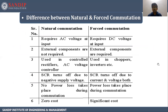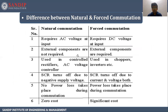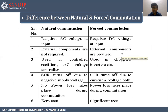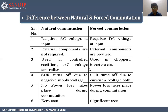Difference between natural and forced commutation: In natural commutation, it requires AC voltage at input, whereas forced commutation requires DC voltage at input. In natural commutation, external components are not required. Natural commutation is used in controlled rectifiers and AC voltage controllers. Forced commutation is used in choppers, inverters, etc.